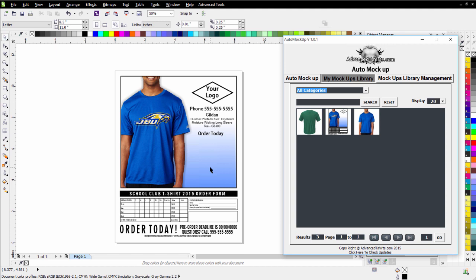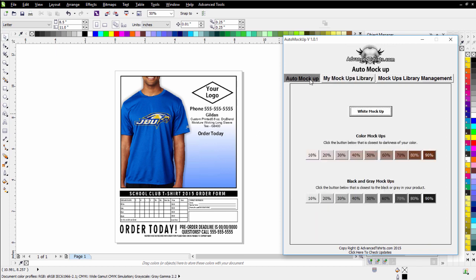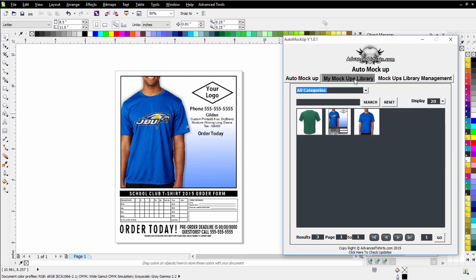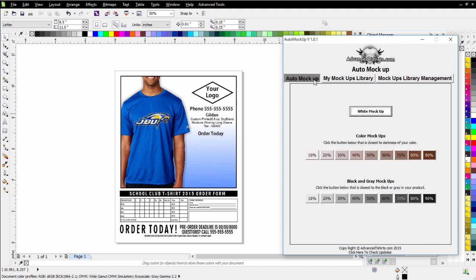your different order forms, and your different flyers, working with your MyMockups library with AutoMockup from AdvancedTShirts.com. So that's just a quick tutorial on how to easily add and manage your categories. You can also edit and delete them, and really effectively manage your mockups and your flyers and your order forms and your folders working with AutoMockup. We'll go ahead and wrap here, and we'll see you in our next video.